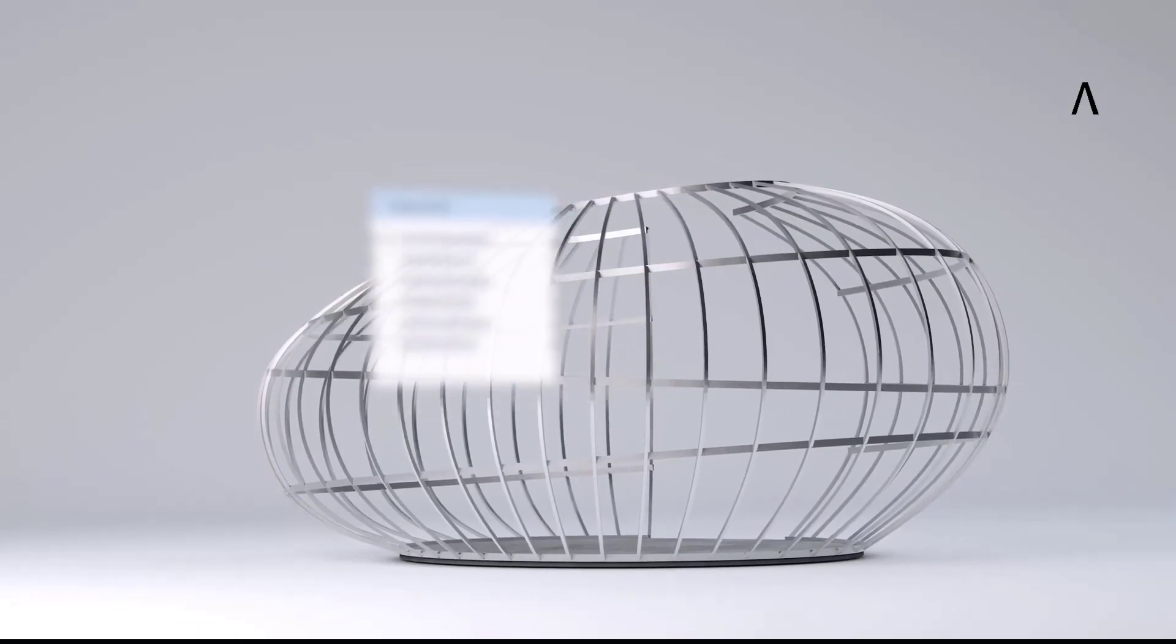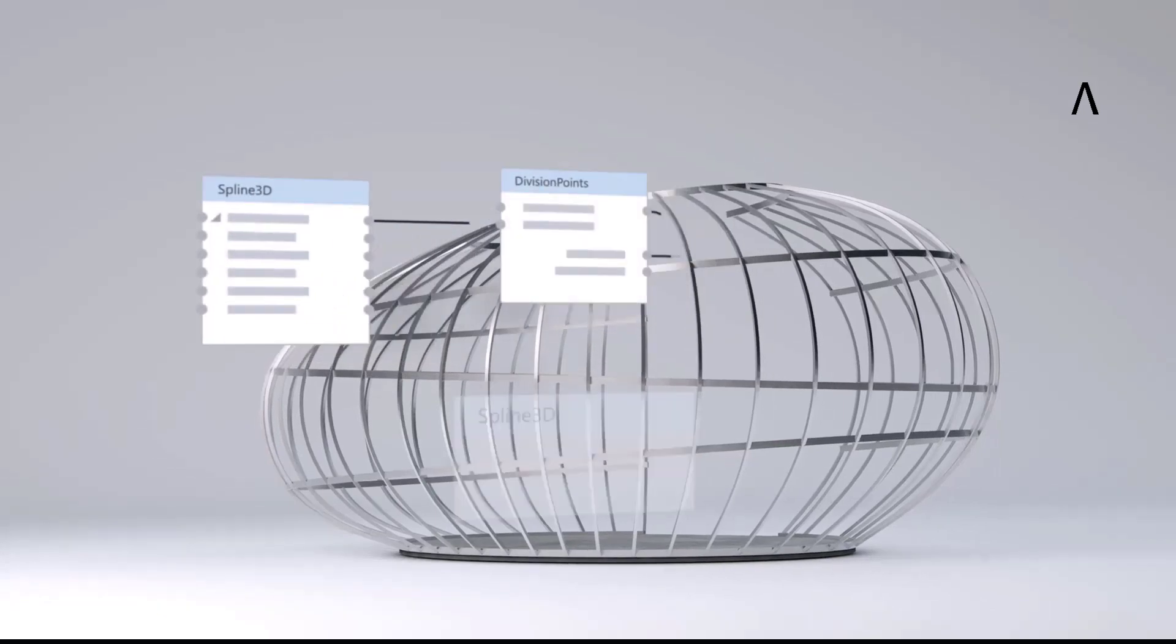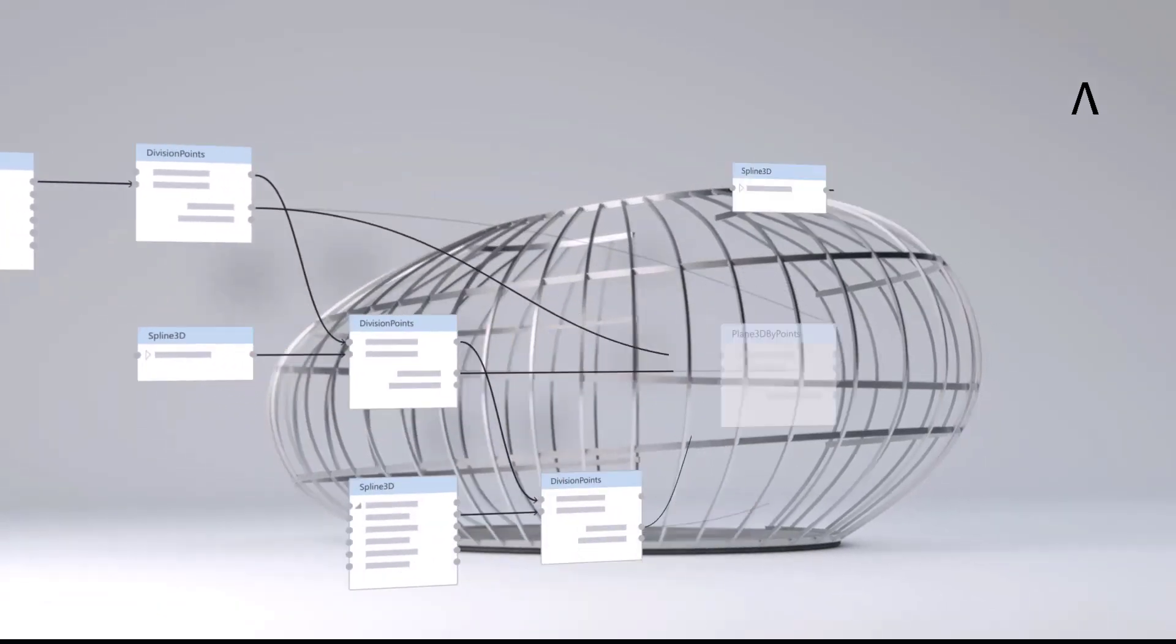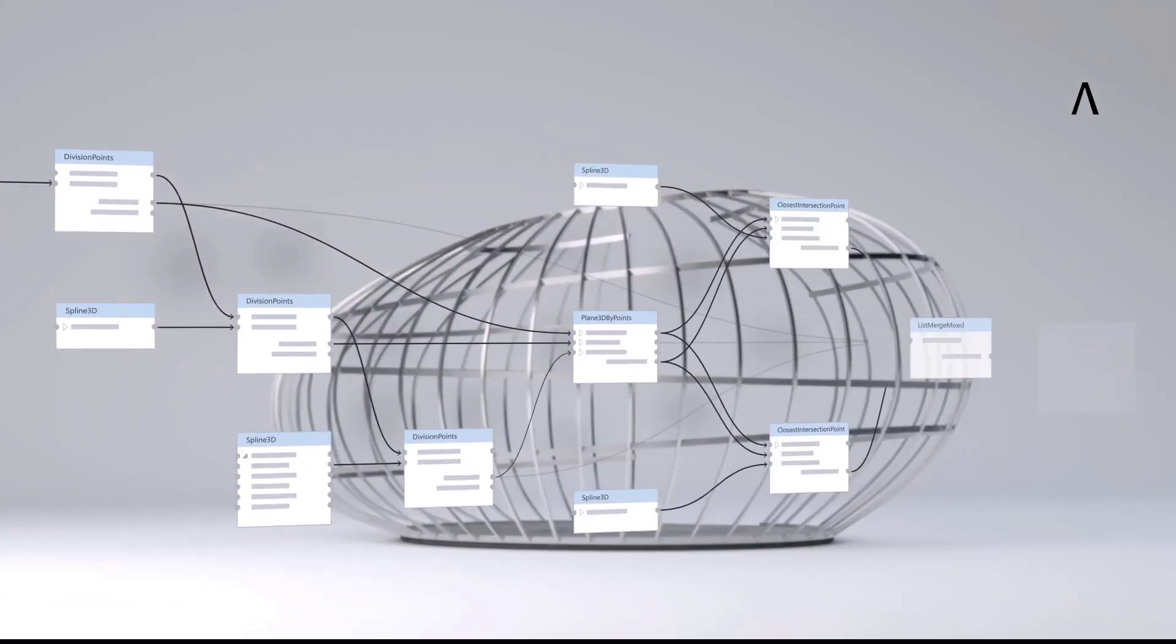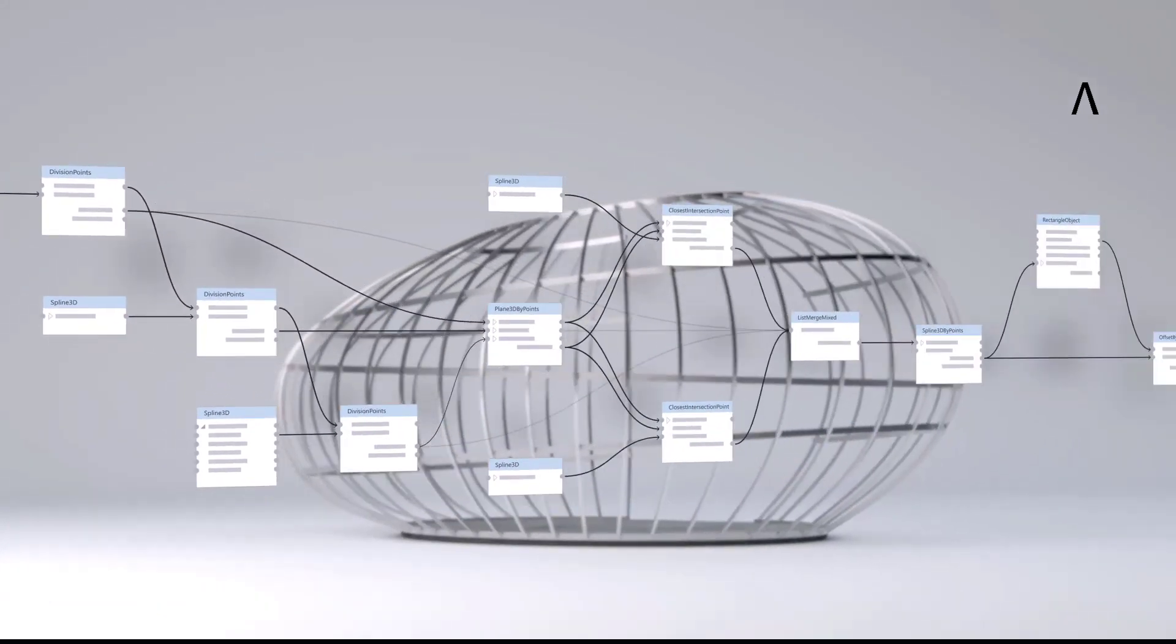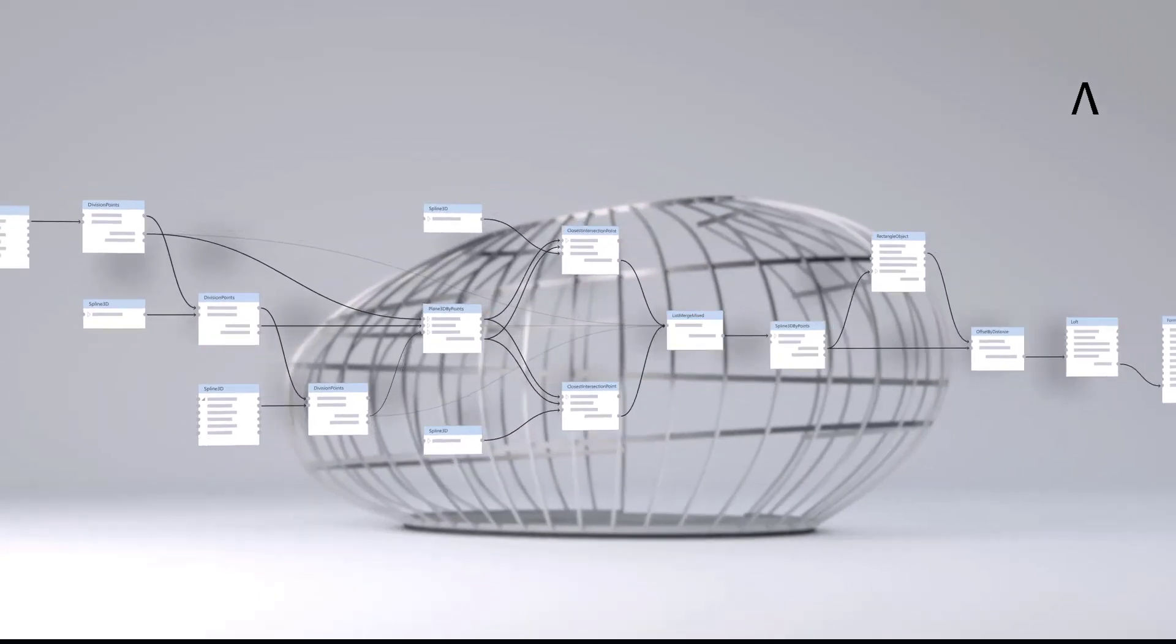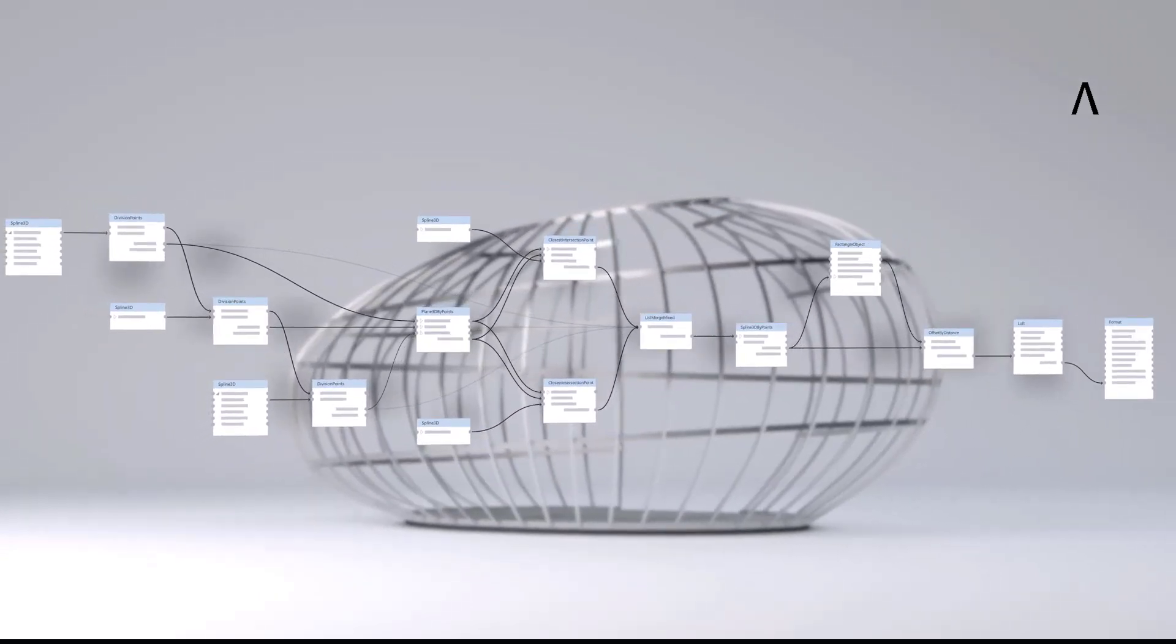Hello. Allplan Visual Scripting is a new functionality that allows you to program graphically, for example to automate parametric objects or workflows.